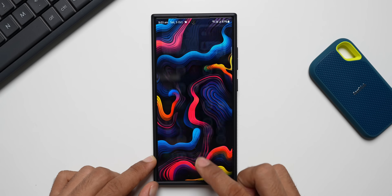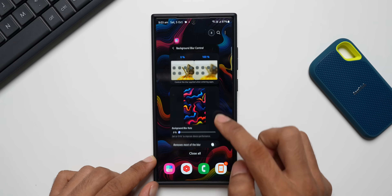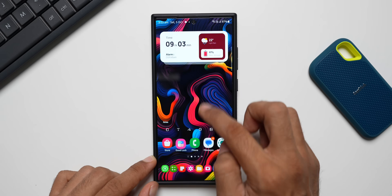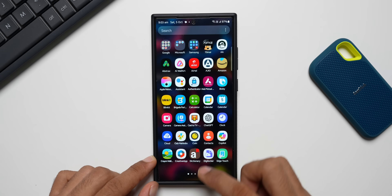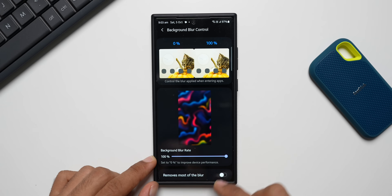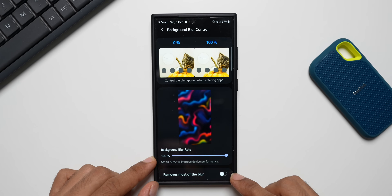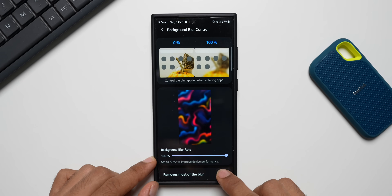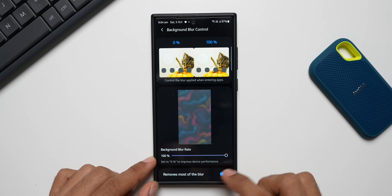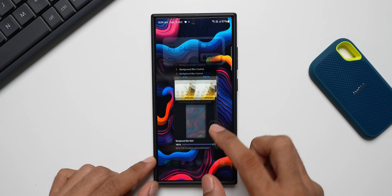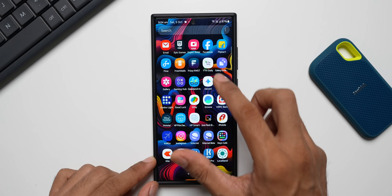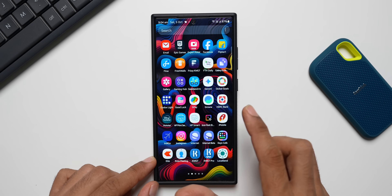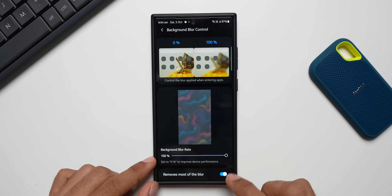If I increase the blur, the entire background blurs. Depending on your needs you can adjust this. There's also an option at the bottom that removes most of the blur — if you enable this toggle, the entire blur on the app tray background will just vanish.